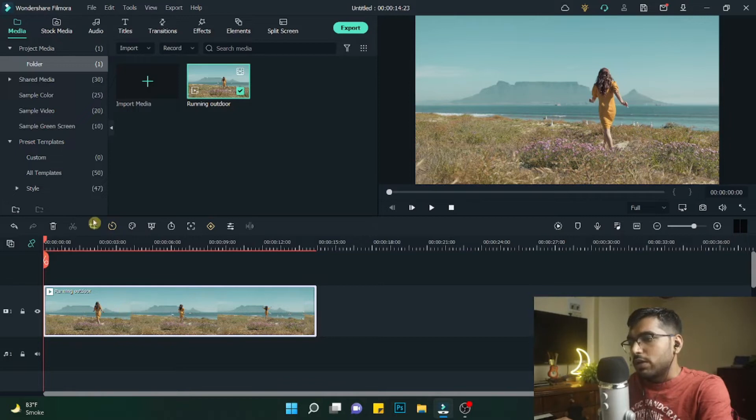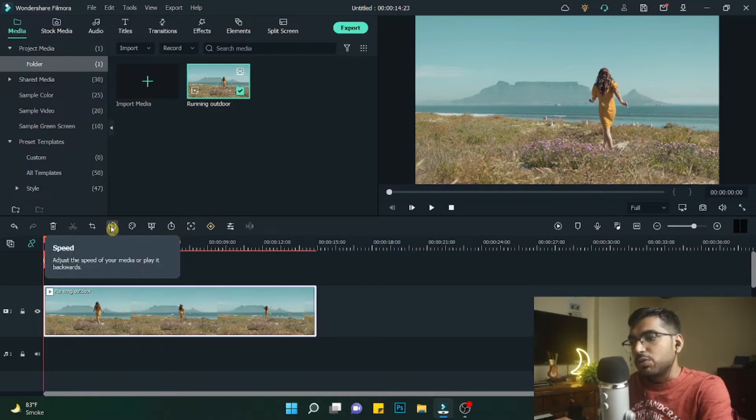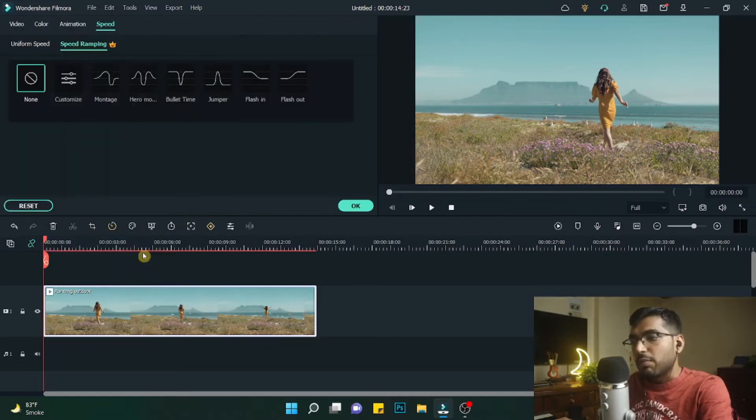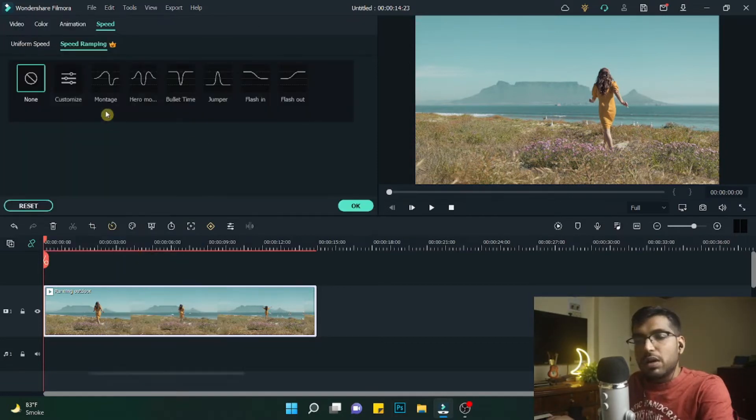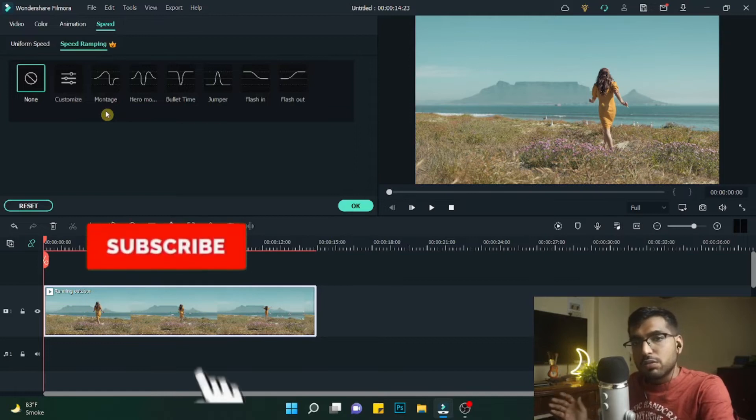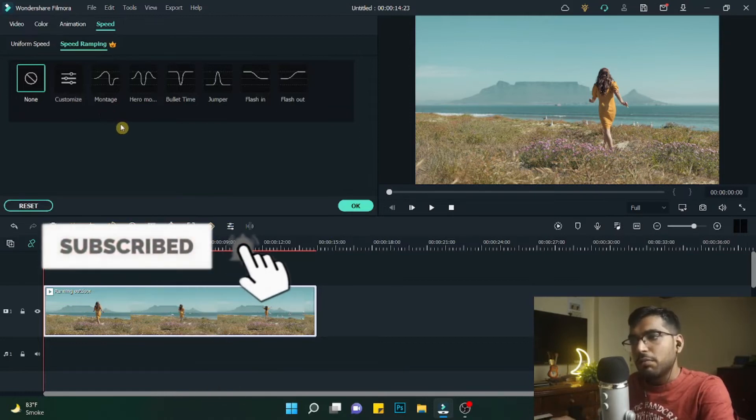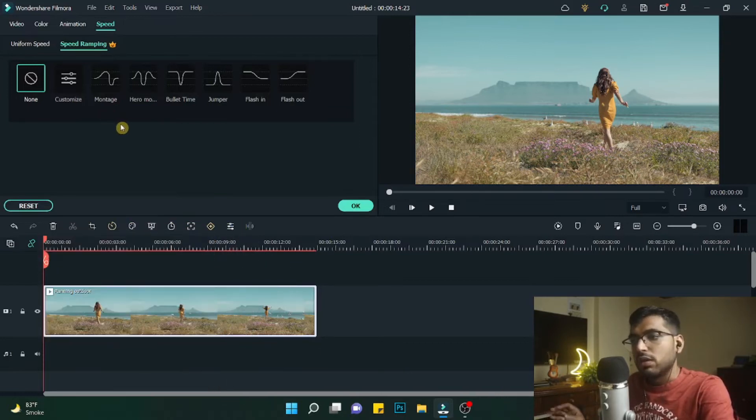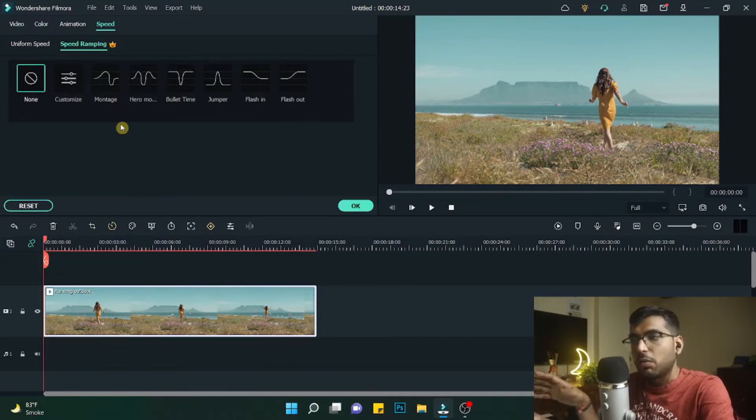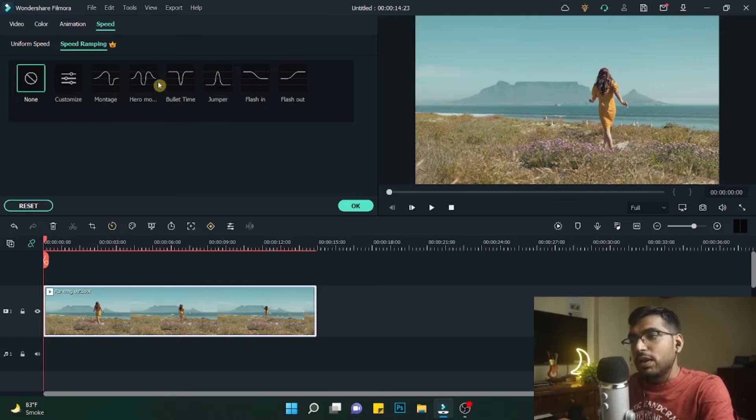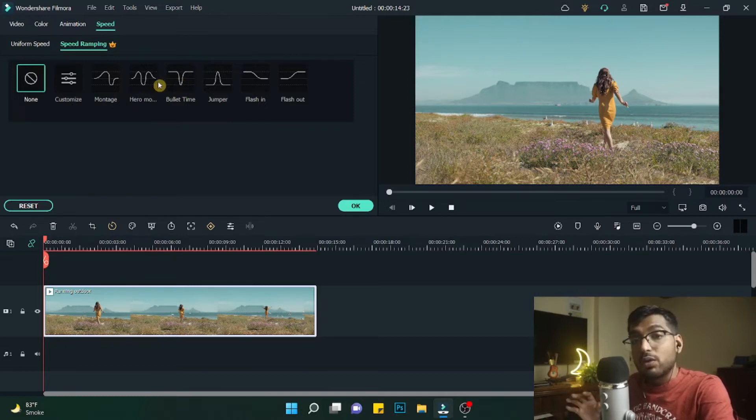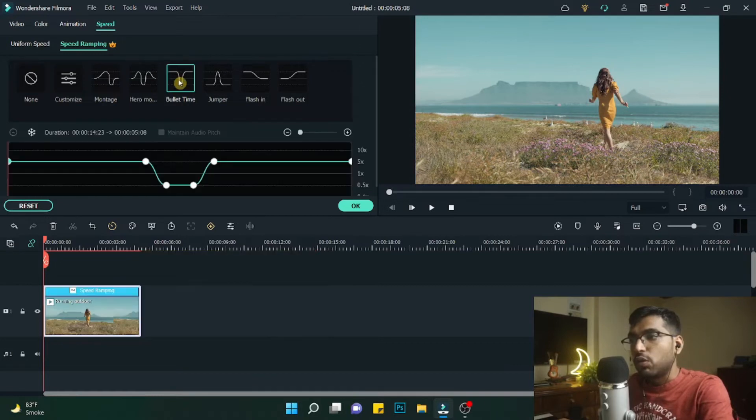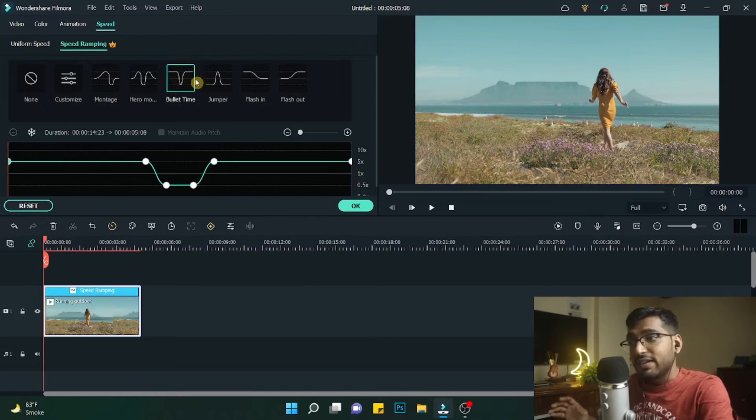What I will do is click over here, and then you can see there is a speed option. Here we will see speed ramping, and there are multiple custom options to go about. For most of this speed ramping that we do, these are the best options. For this video, we'll have a look at two of the speed ramps. First one is the bullet time.